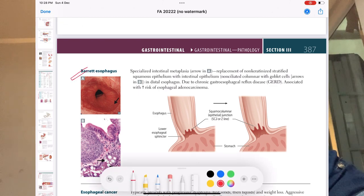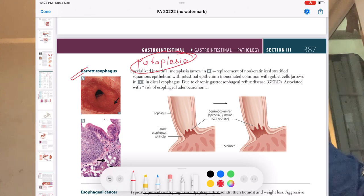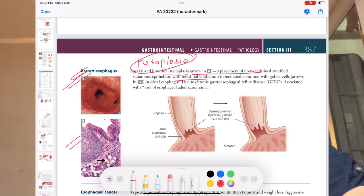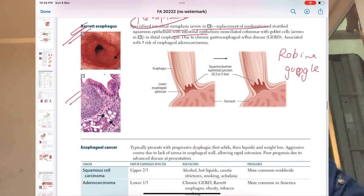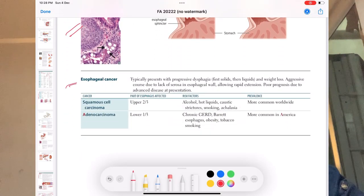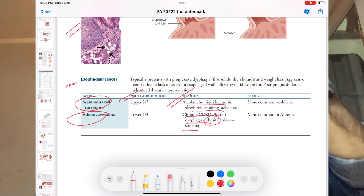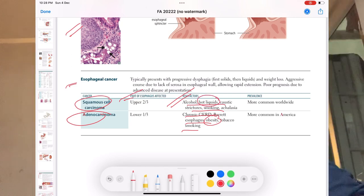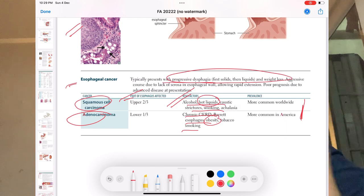Barrett's esophagus is a very important case of metaplasia — one epithelium converted to another. Know what type of epithelium replaces what, and refer to Robbins and Google for images. Moving to esophageal cancer: squamous cell carcinoma and adenocarcinoma — both important. Risk factors are very high yield: obesity leads to adenocarcinoma; hot liquid consumption leads to squamous cell carcinoma. Know what is more common in America vs. worldwide. Dysphagia is the main symptom; pick one particular feature to make the diagnosis.